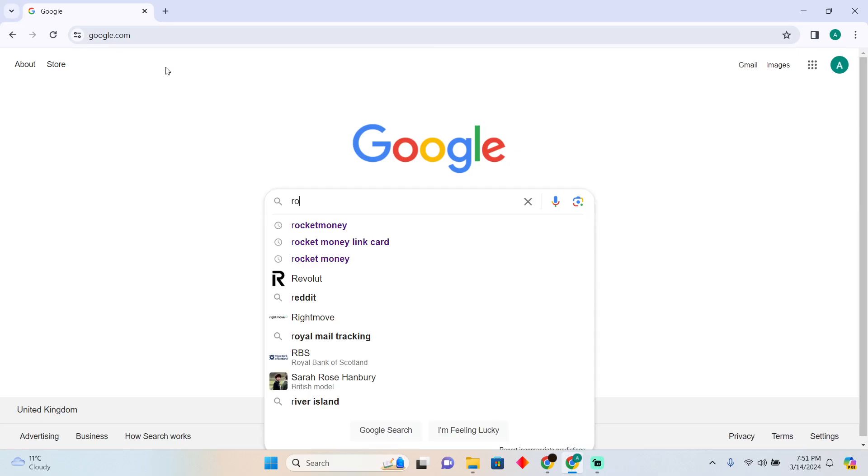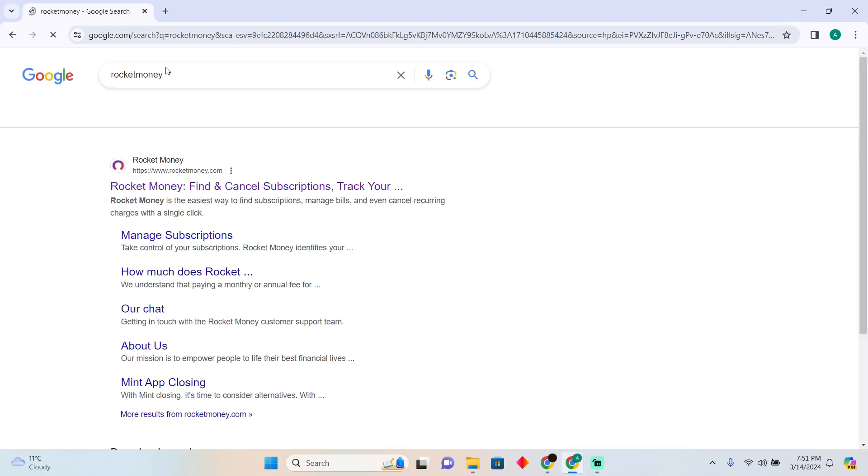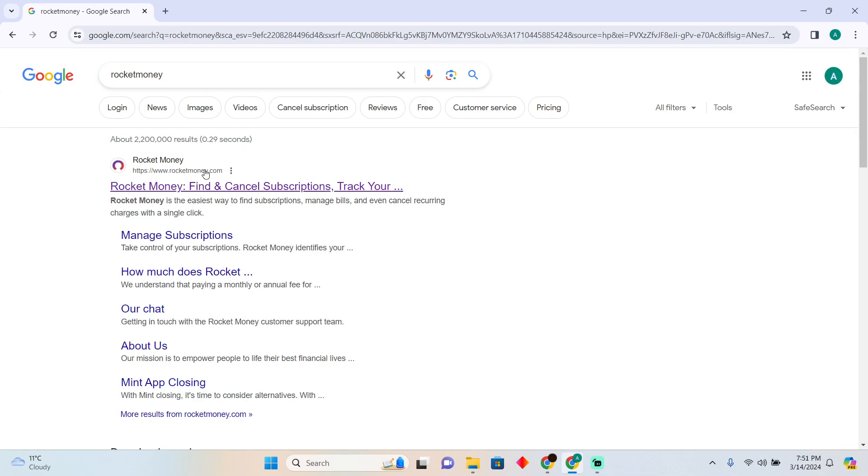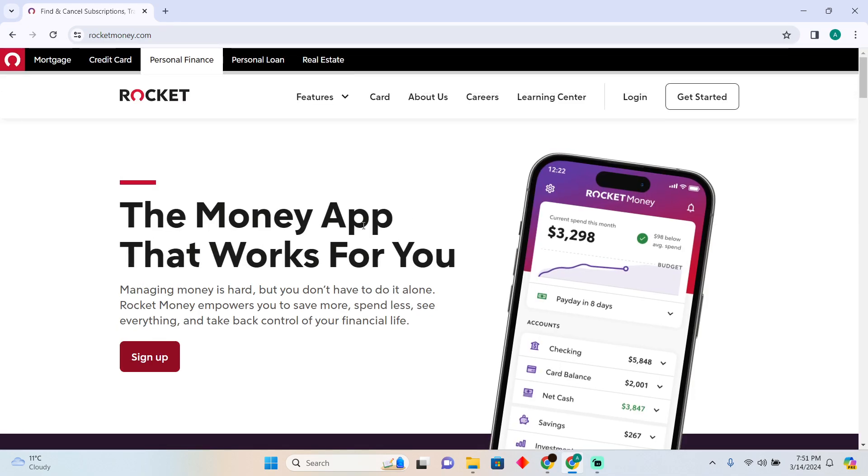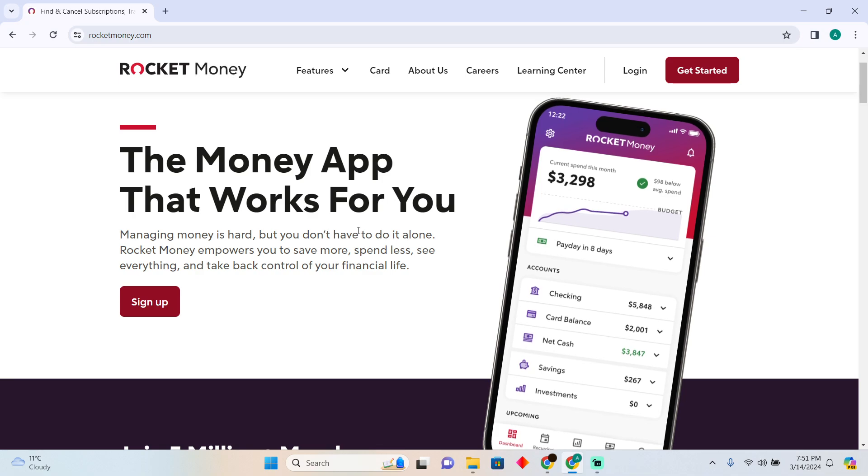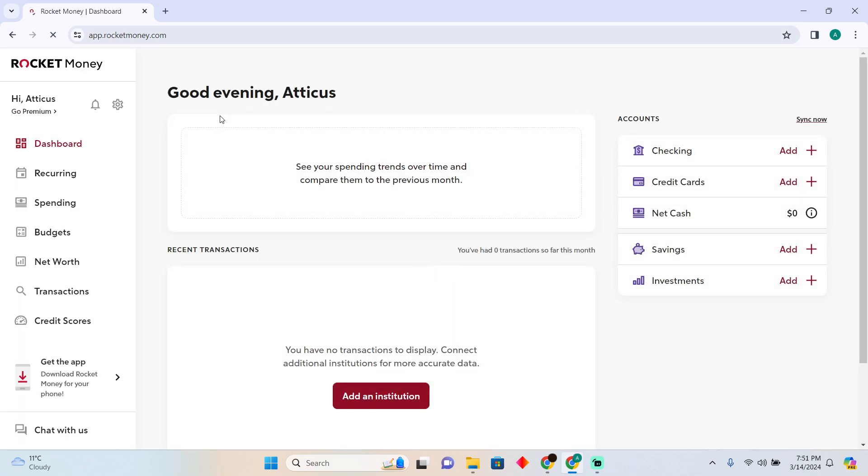Can you add Cash App to Rocket Money? Today we are going to talk about if you can add Cash App to Rocket Money. Well, unfortunately, Cash App cannot be added into Rocket Money because it is not supported by Rocket Money.